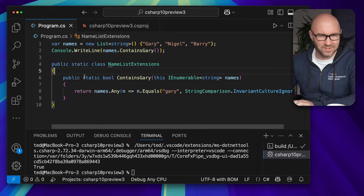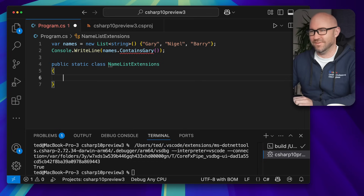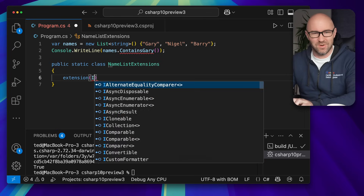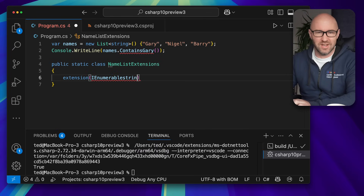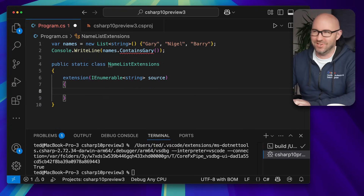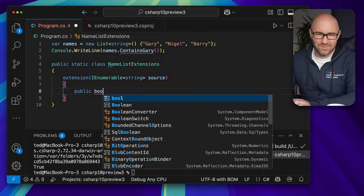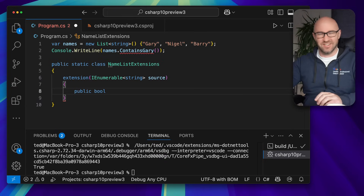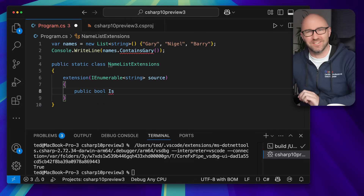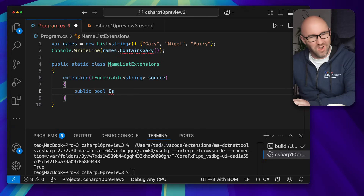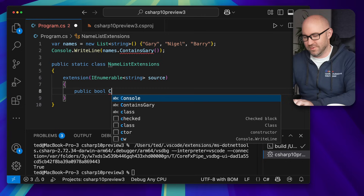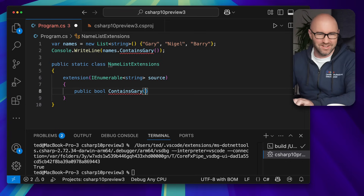Well, now you can. We can delete all of this stuff. They have actually added yet another keyword — and arguably the design here, whilst it adds more C# syntax, it's got the word 'extension' in it instead of 'this', so it's arguably better language design. We're going to do a property here instead of that method. So we can actually have a property called ContainsGary, like this.